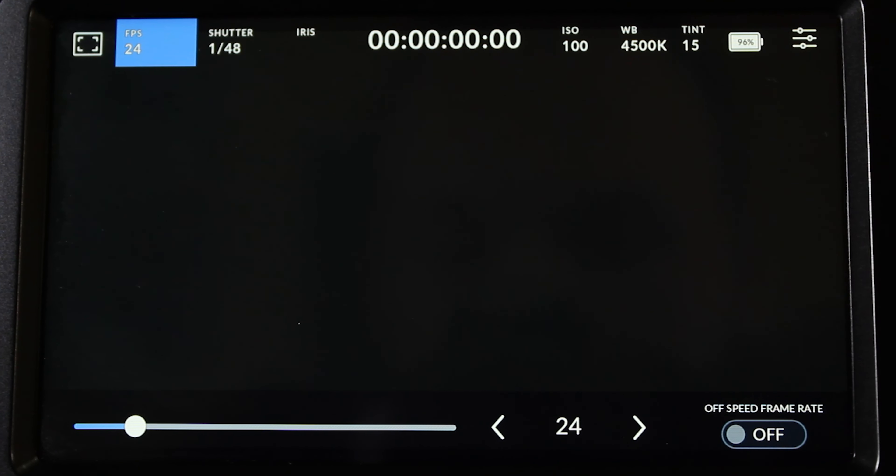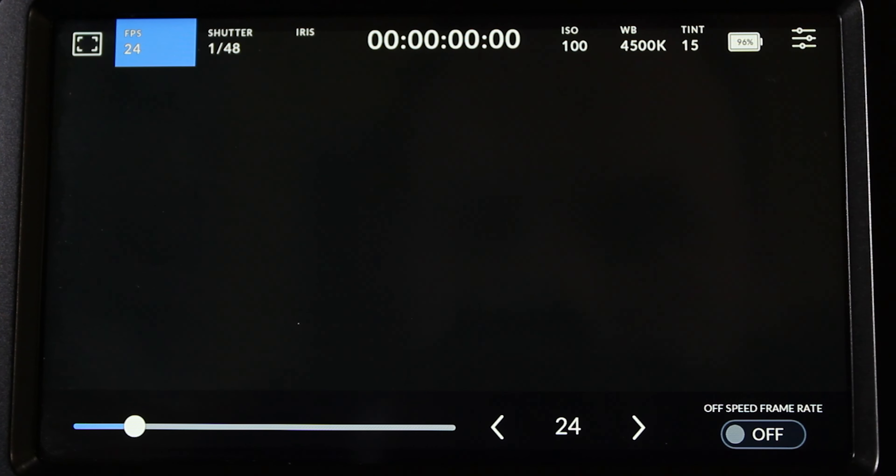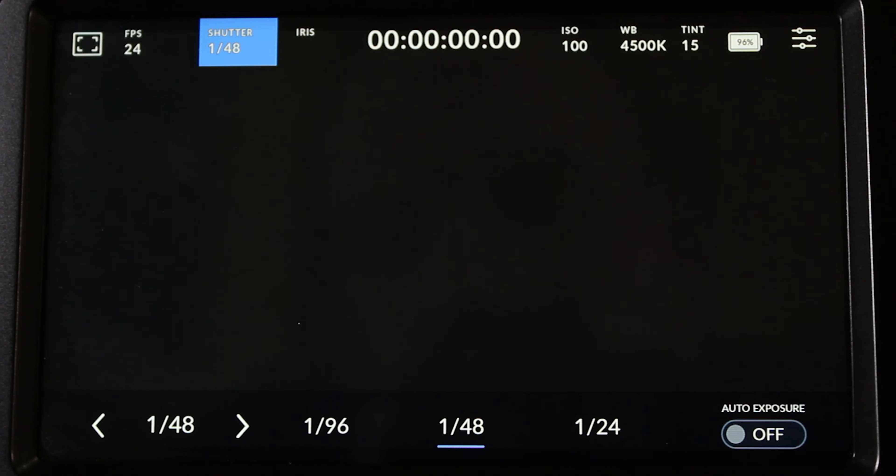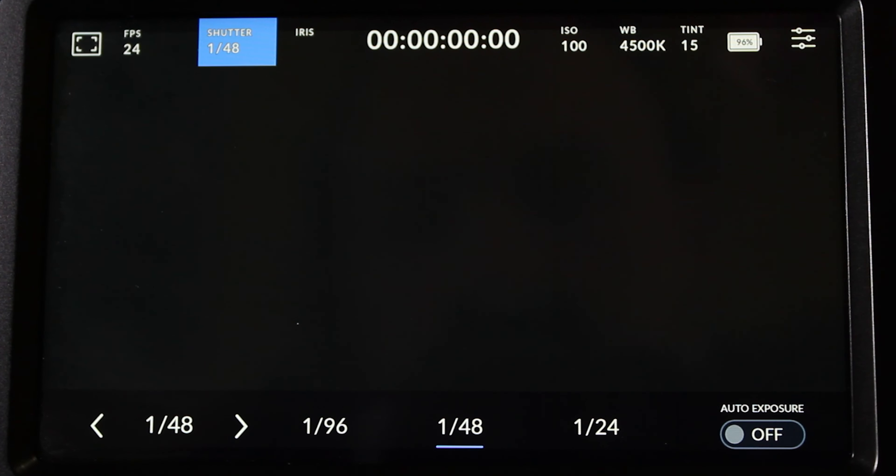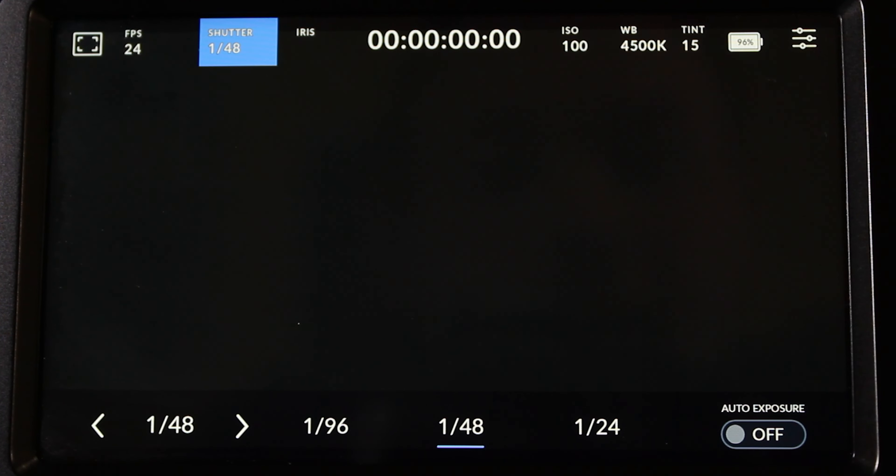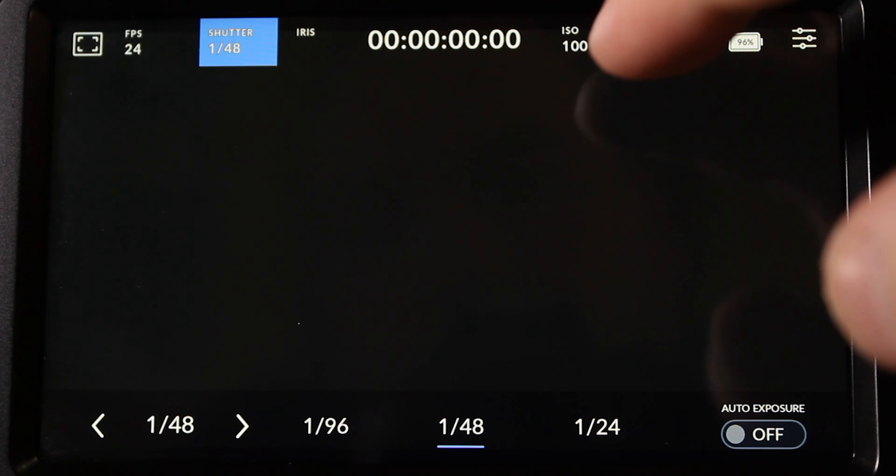You have variable frame rates that you can choose here, as well as if you wanted to change your shutter speed to maybe a 96th or 24th, depending on how much motion blur you would like in the shot.